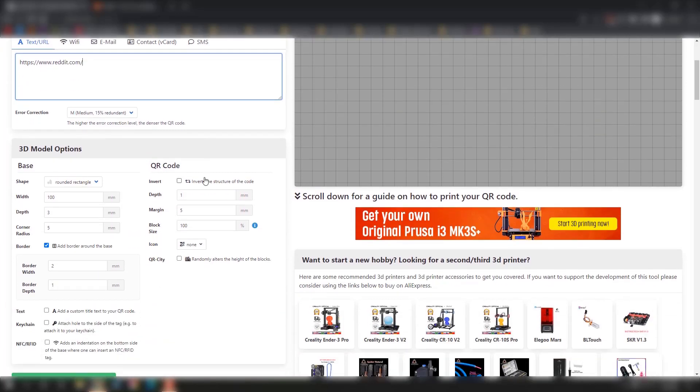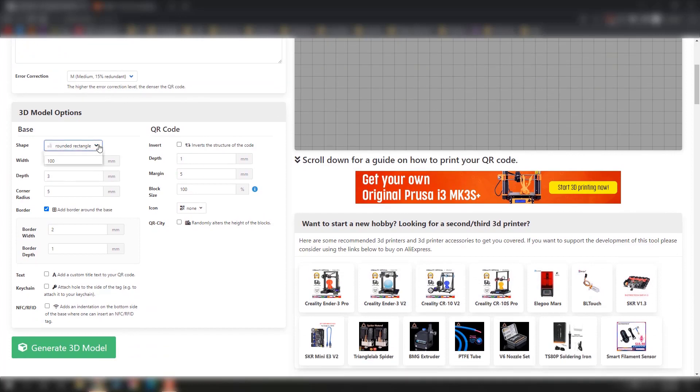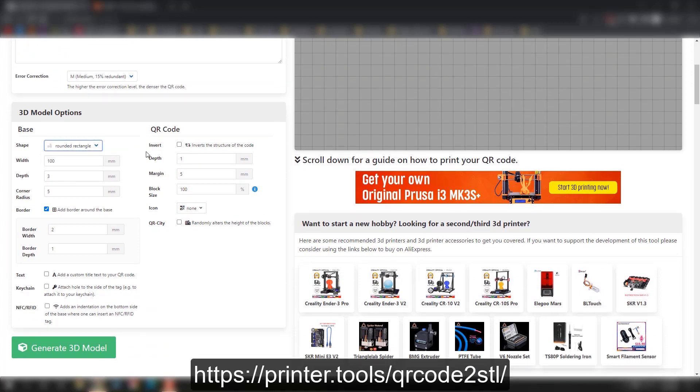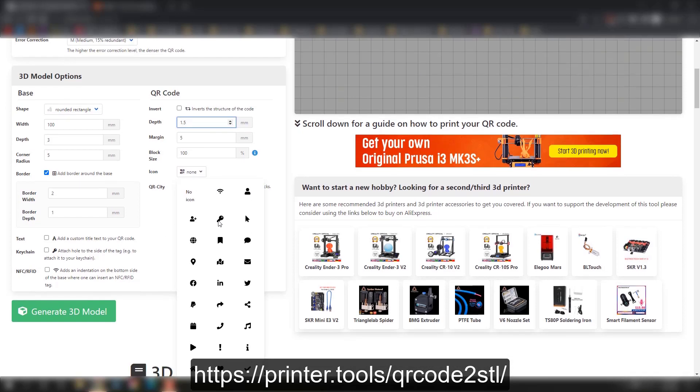The link will be on the screen for this website - the QR code to STL converter.